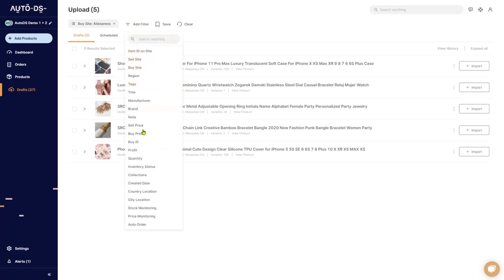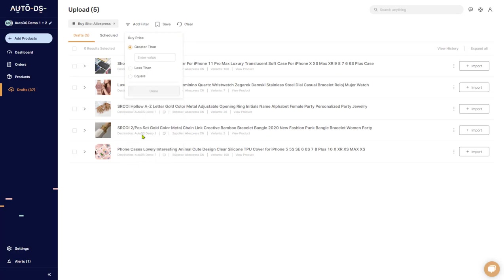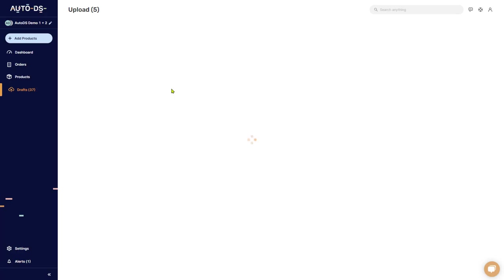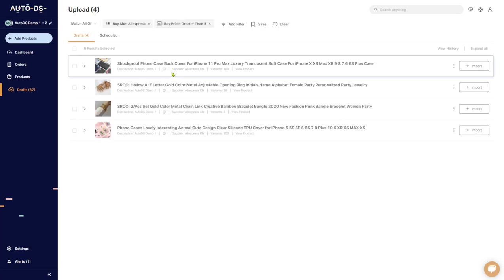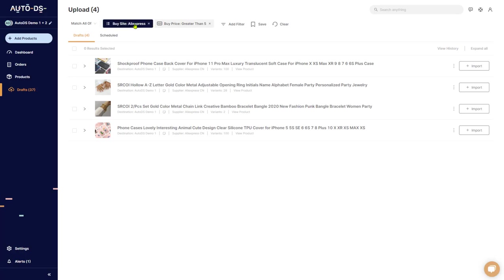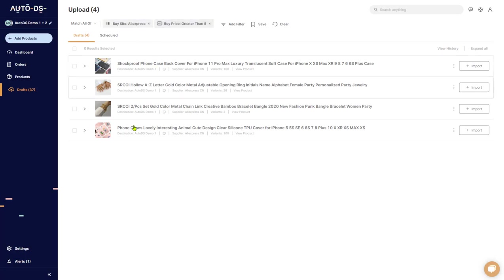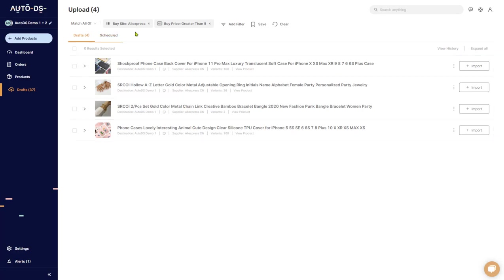Let's add another filter saying I want to see all of the items which have a buy price or which cost more than $5. So now it'll show me all of the products from AliExpress which cost more than $5.